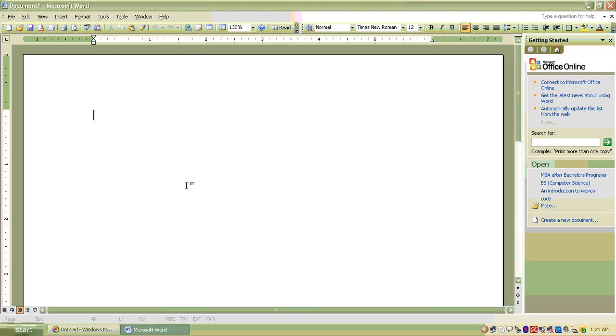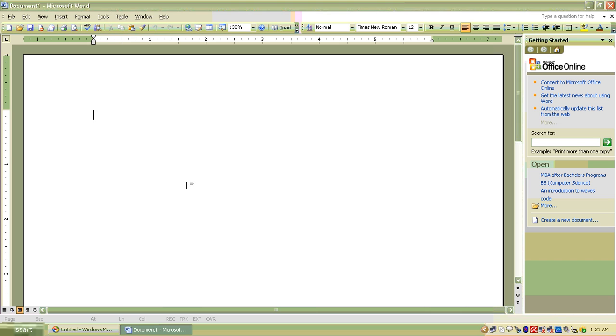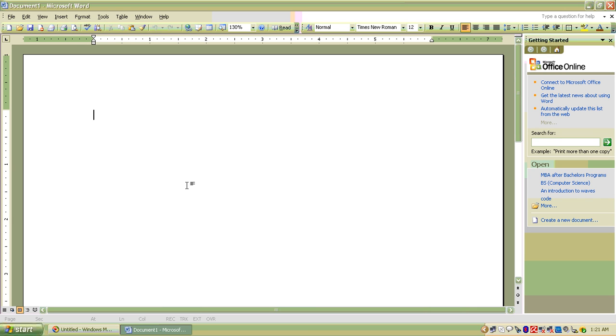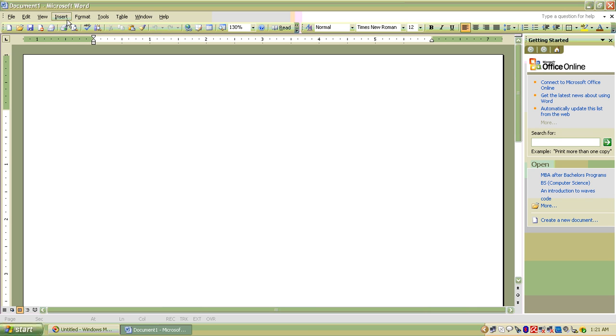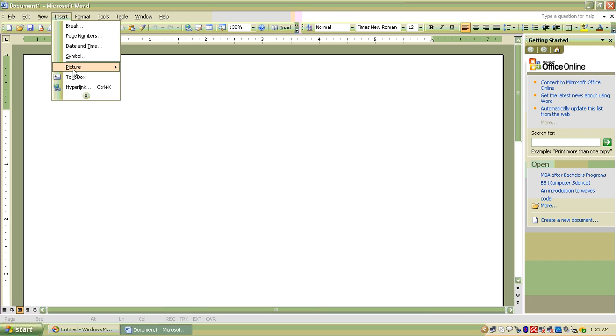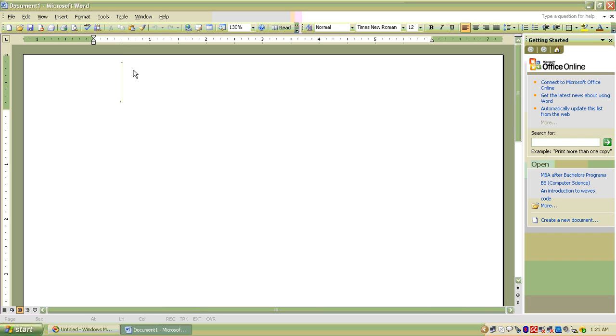Open it and now a pad will appear in front of you, which is known as Microsoft Word. Now, as far as to insert good quality pictures in Word is concerned,